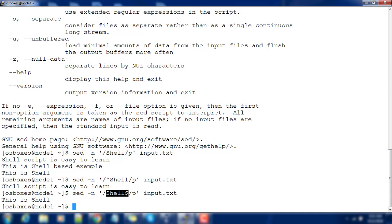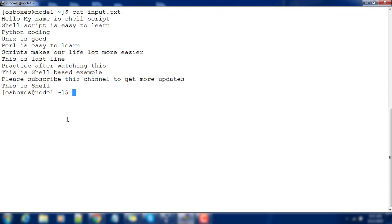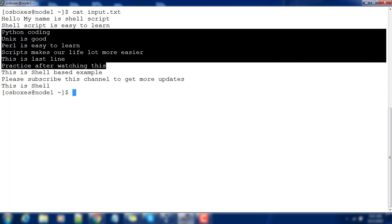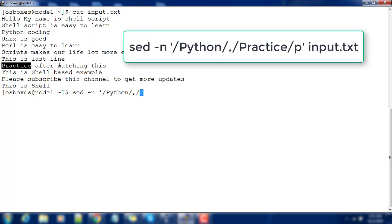Next, if you just want to print lines that fall between two matching patterns — for example, between 'python' and 'practice', including those two lines — you can use sed with the -n option, then '/python/,/practice/p' followed by the input file.